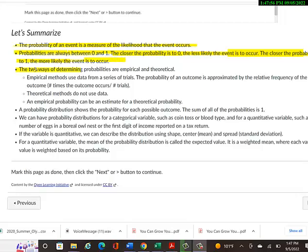The two ways of determining probabilities are empirical or theoretical. That's a very important thing. I'm sure that'll be on the test, and it's been on a lot of these little quizzes on this Canvas course.